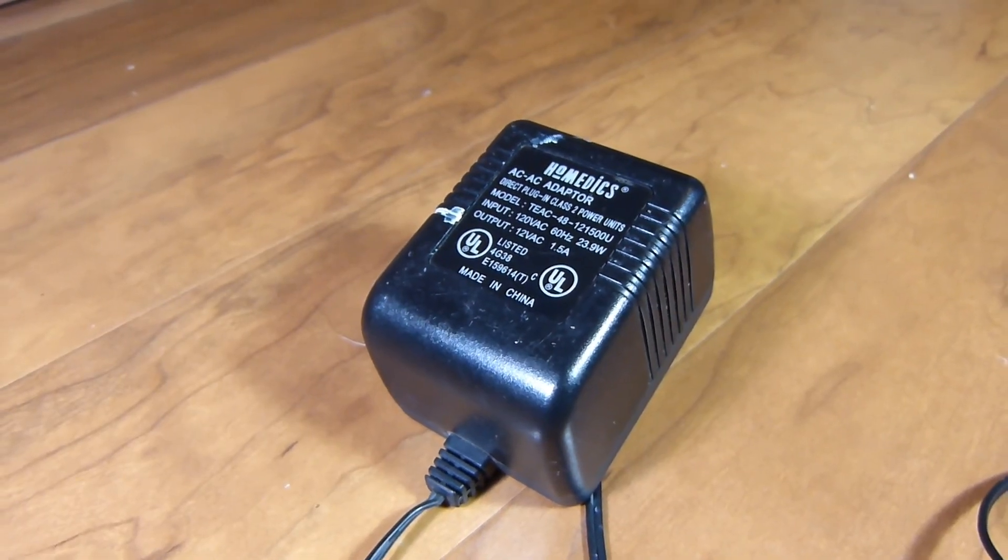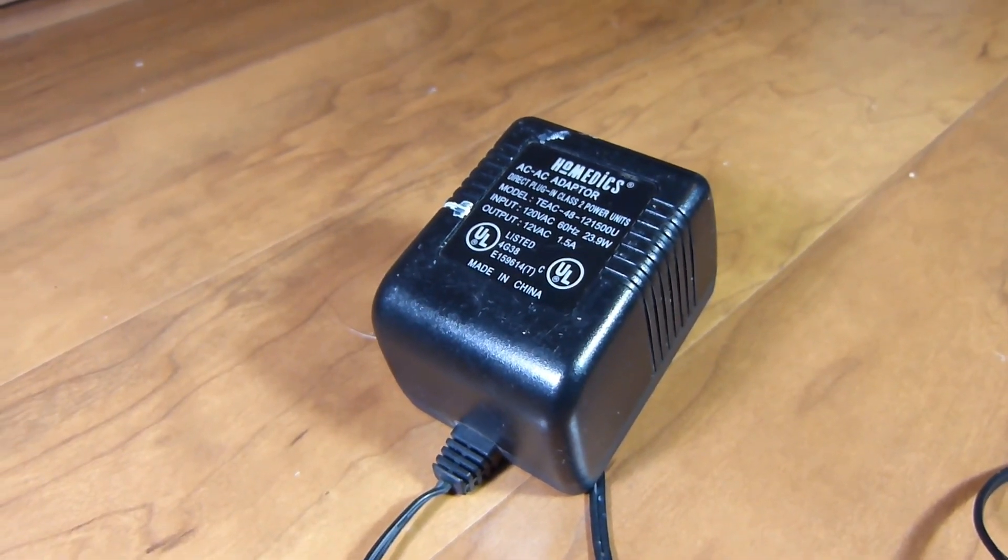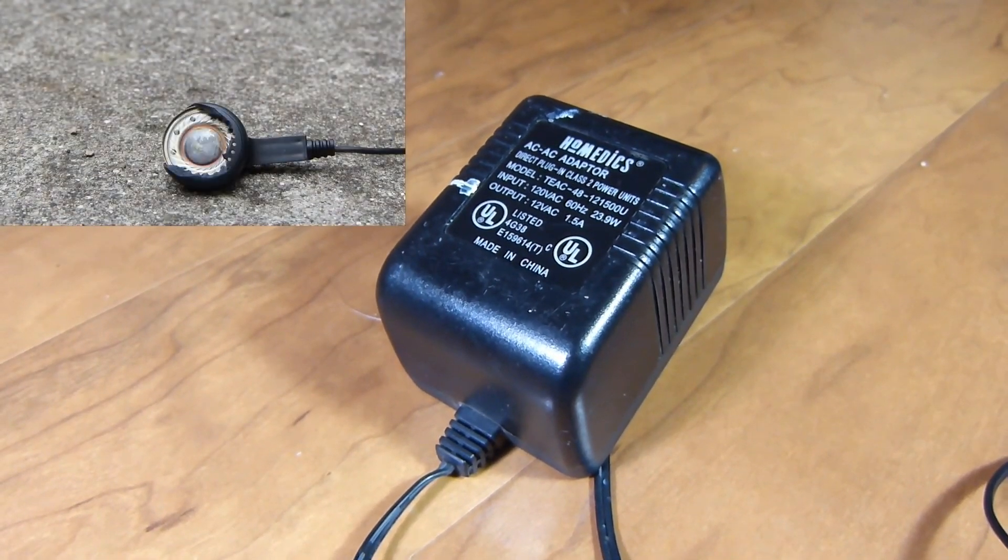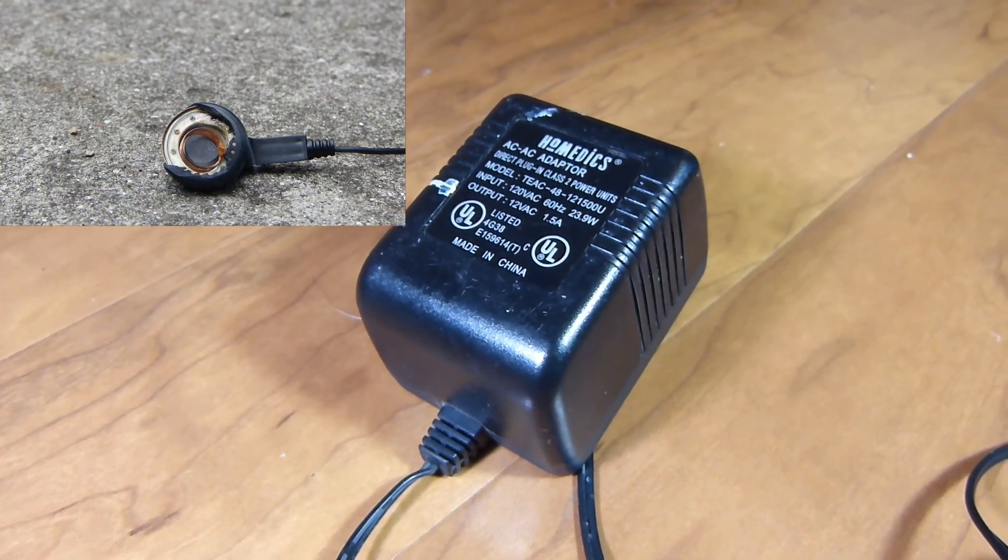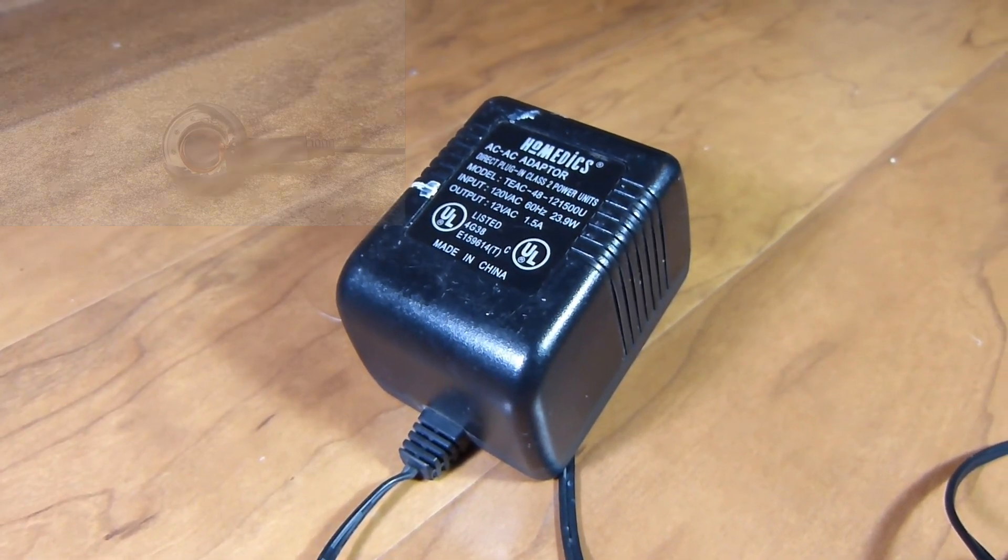Also to mention, I once had an earbud speaker catch on fire with AC current.